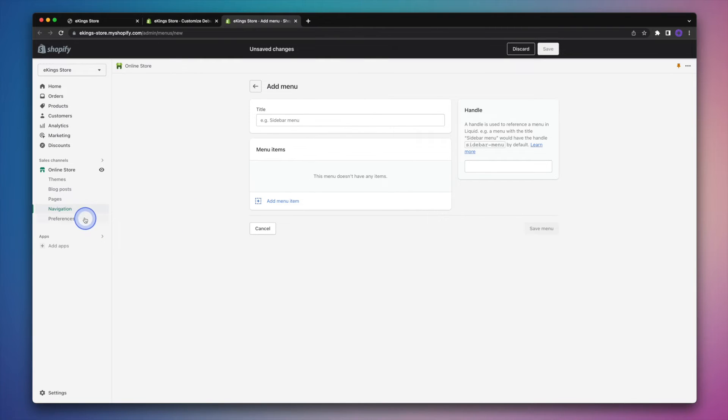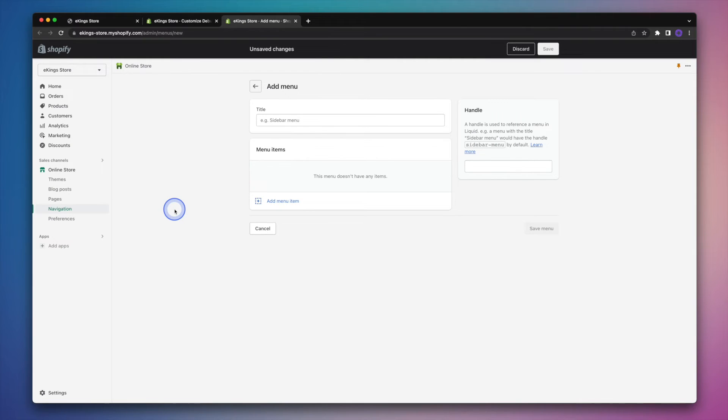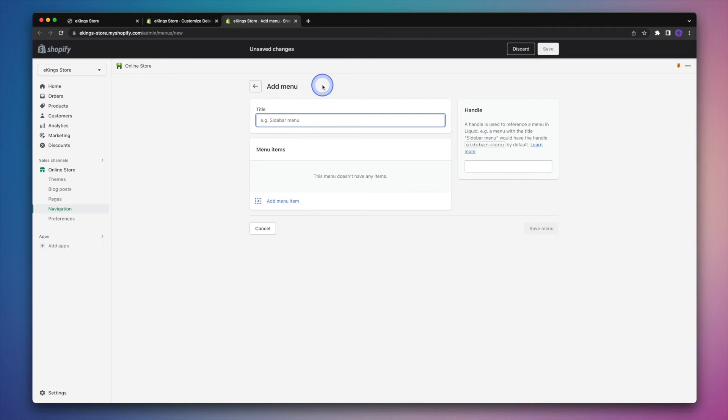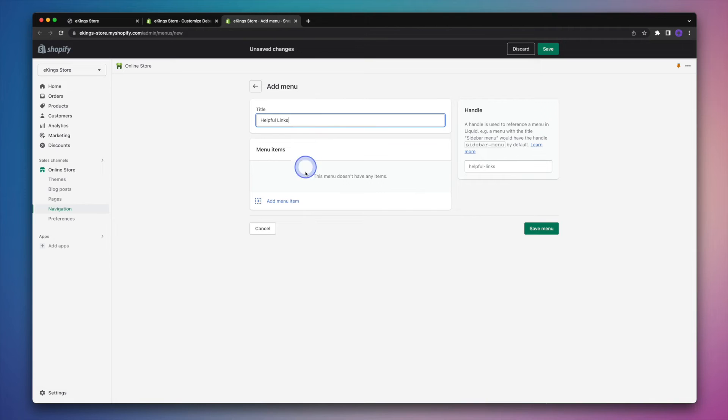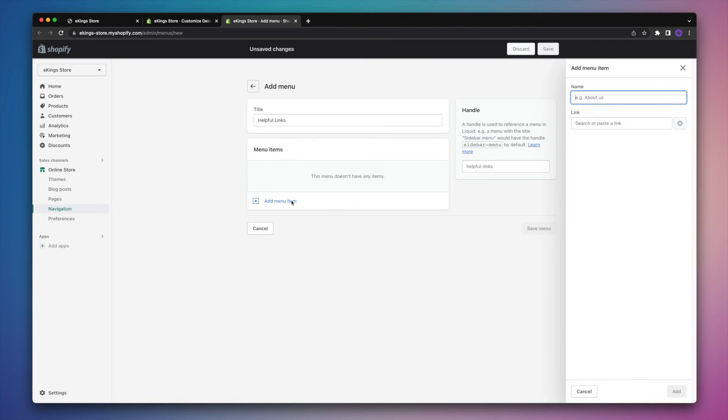And this is going to bring us to the navigation area within our Shopify admin where we can add this new menu. So we'll first start out by adding a title for the menu. And then we'll add the menu items themselves. So these are going to be the links that can be found under that brand new heading that we just added.